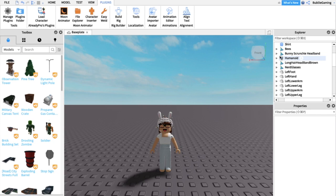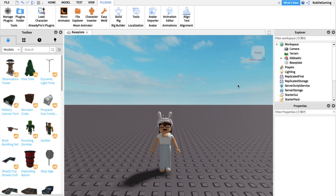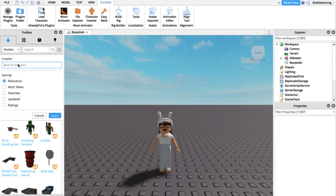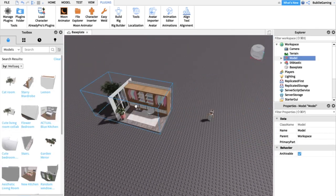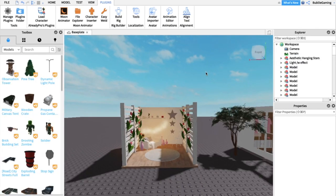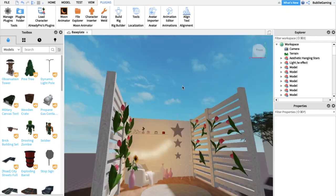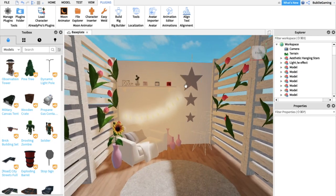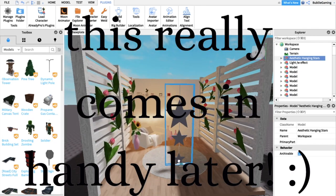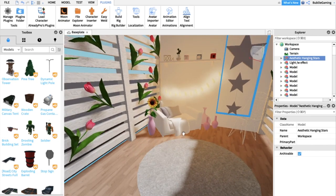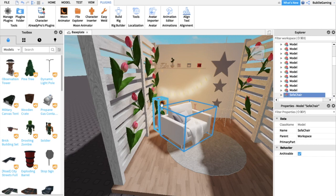You can also delete accessories from the Explorer if you want. The next thing is to get a model. Go to your Toolbox, make sure it's set to Models, and search for the kind of model you want, or filter by creator. I narrowed it down to two models — a wardrobe model and a bedroom model. I like the bedroom model because the parts aren't fully attached, so I can move individual pieces like the chair. I'm going to use that one.